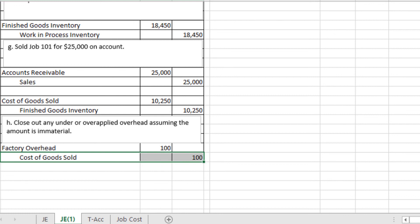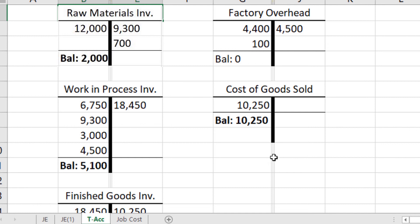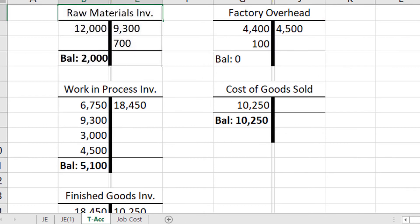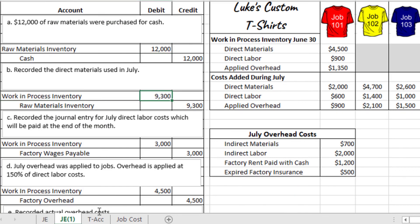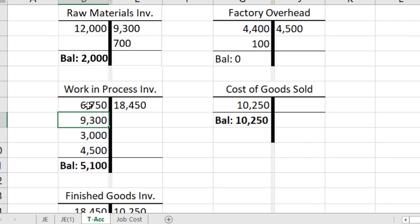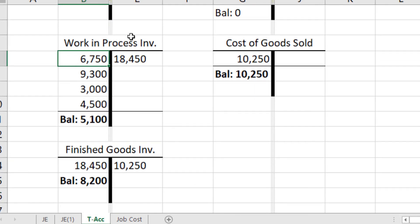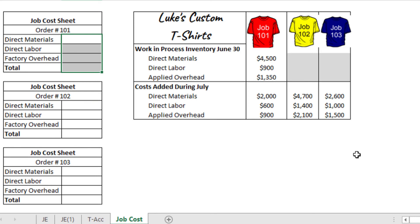Now let's look at T-accounts for the important accounts. To complete them, find each relevant account in the journal entries. For example, raw materials inventory has a debit of $12,000 in the journal entry, which corresponds to a debit of $12,000 on the T-account. Work in process inventory has a debit of $9,300. Note there is a beginning balance for work in process — the total of the three prior-period numbers: $6,750. The job cost sheets summarize the information from the first page.